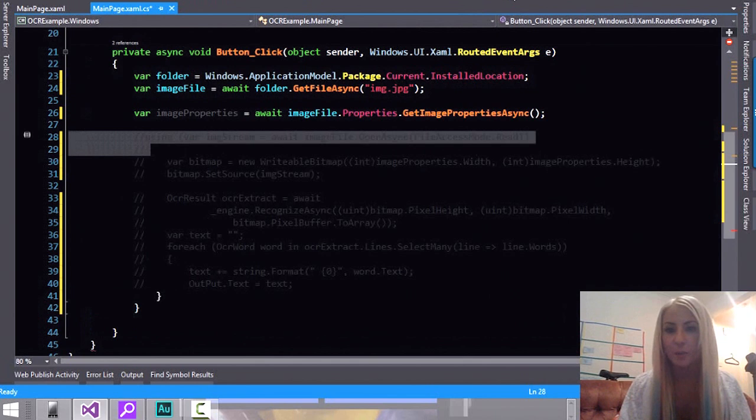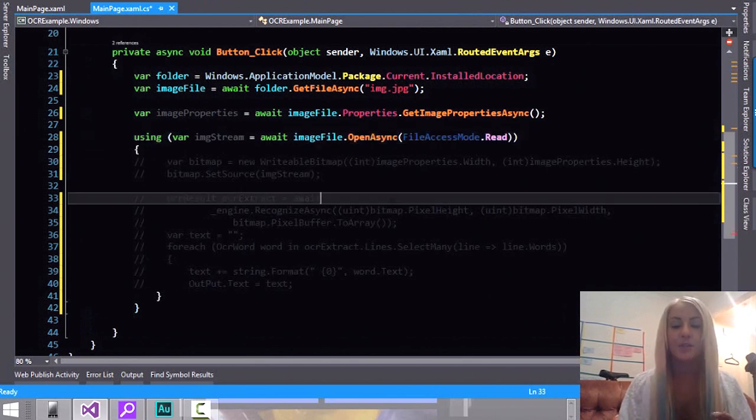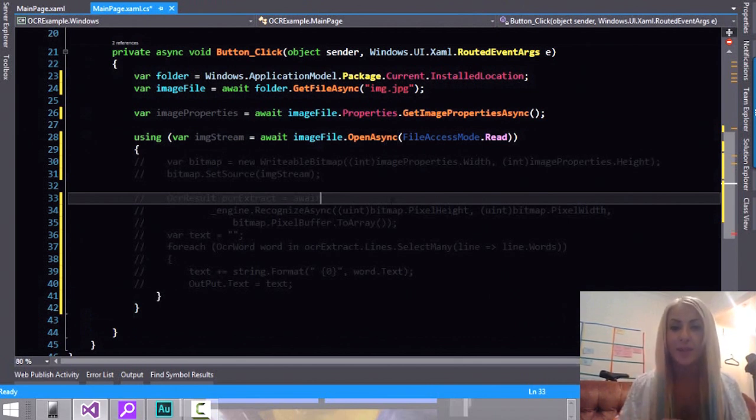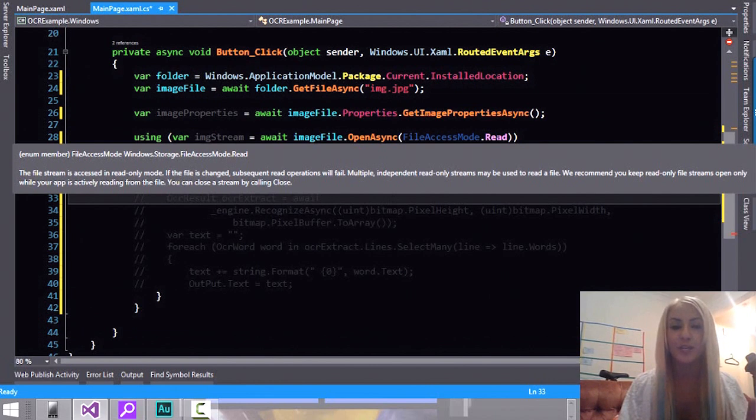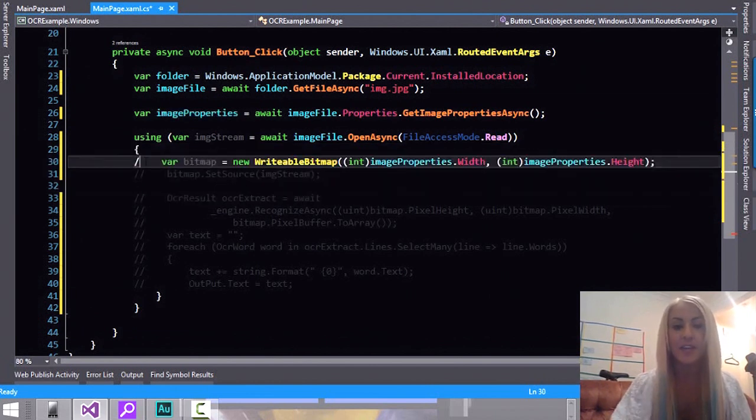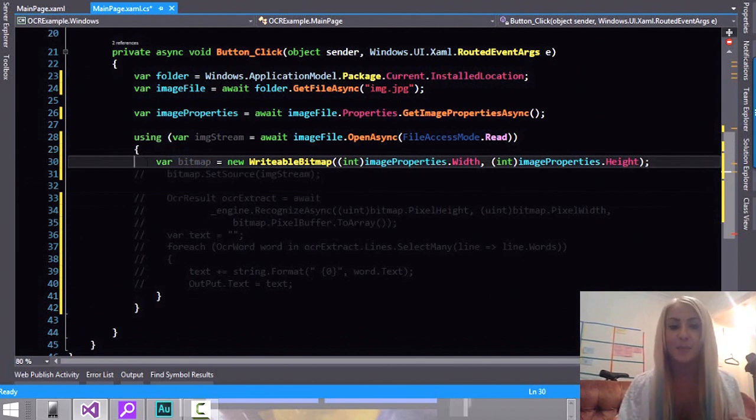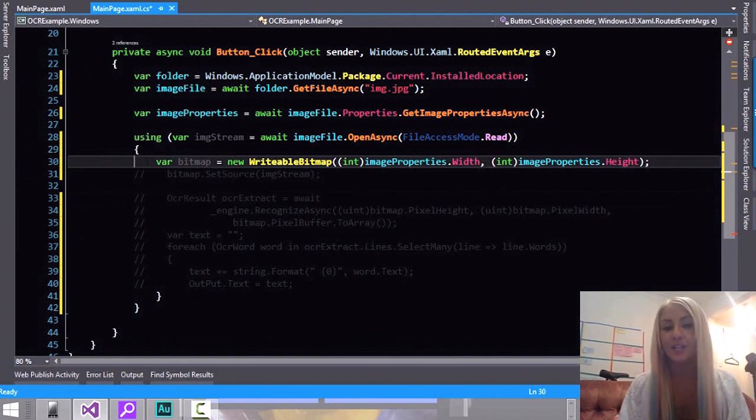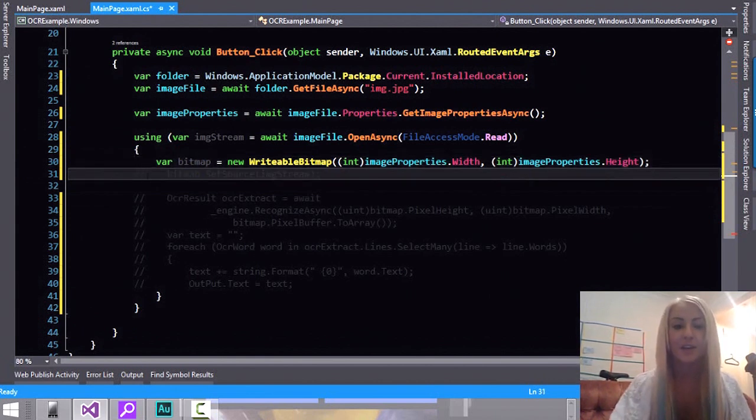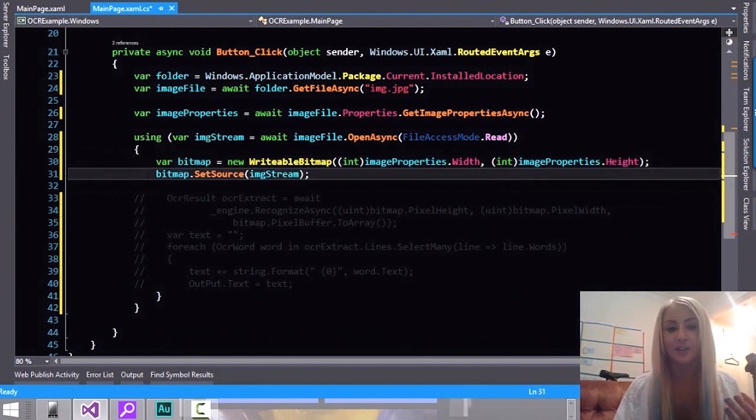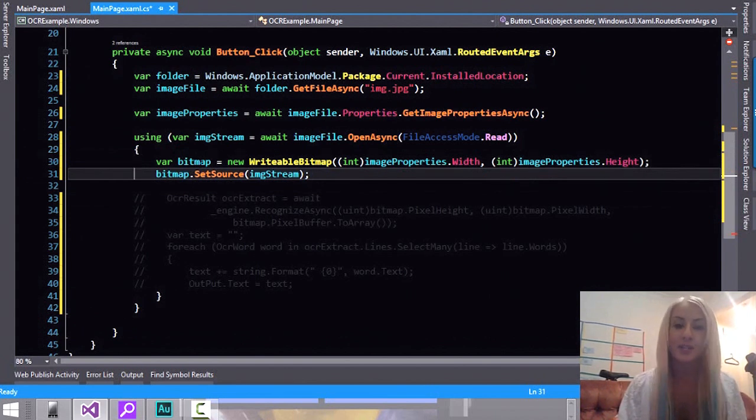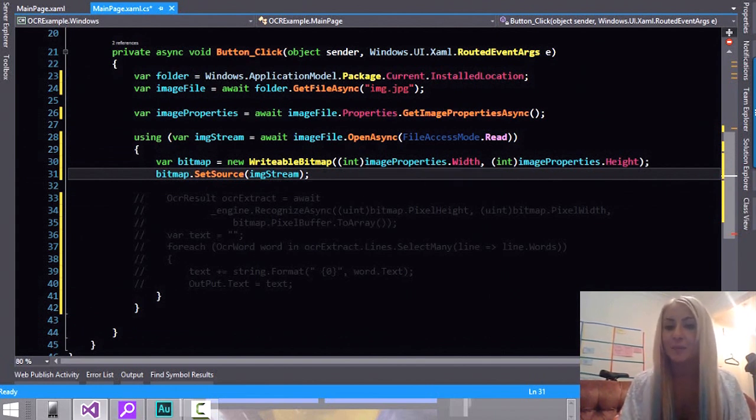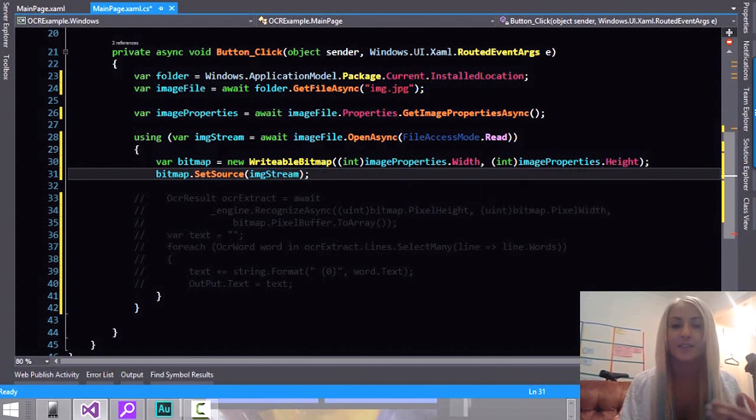So let me uncomment out the first part here. So the first thing we do is we open the image. We open the stream and we create a stream. And we make sure that it's only read only. The next thing we do is create a writable bitmap. Because that's the bitmap we're going to pass into the OCR engine. After we've done that we're going to set the source of the new bitmap to the image stream that we have. And as you can see here we are using the image properties width and height in the new bitmap we're creating.